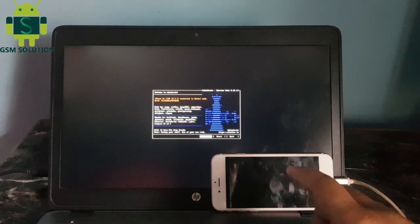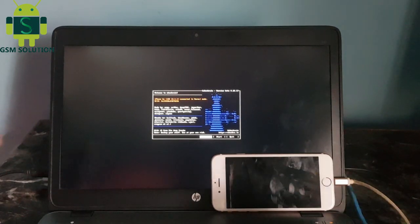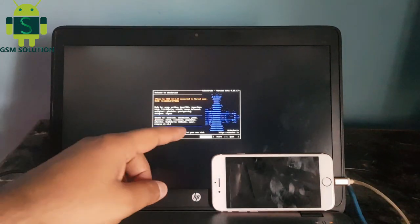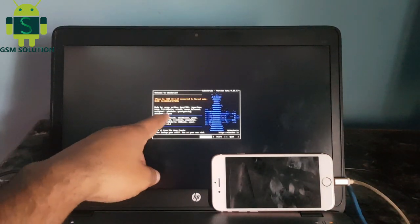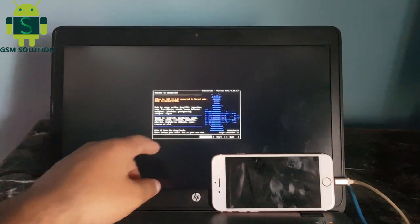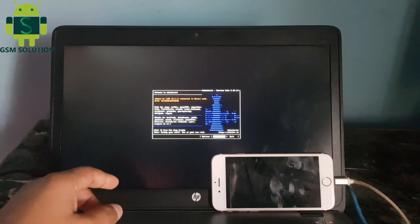Checkra1n 0.10.1 ready to use. Now connect your phone on PC. Go to DFU mode.